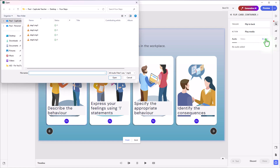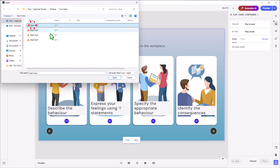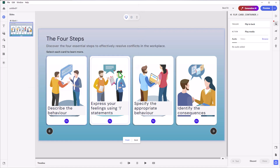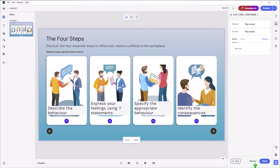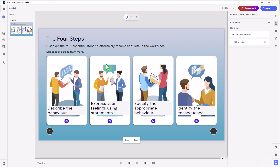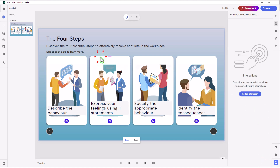We'll navigate to where on our computer we have those audio clips, select Step 1, click Open, and then click Done at the bottom. We'll repeat those steps for the second flip card.